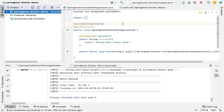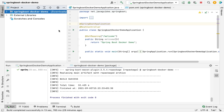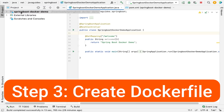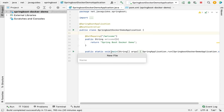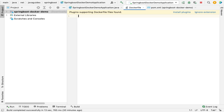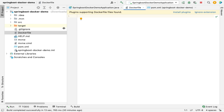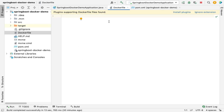Next step is to create a Dockerfile and define the setup instructions to build a Docker image. Go to the Spring Boot application root directory, right-click, select New, then File. Name the file 'Dockerfile' — make sure to use this exact name with a capital D — and hit Enter.